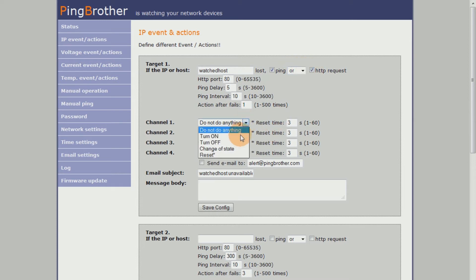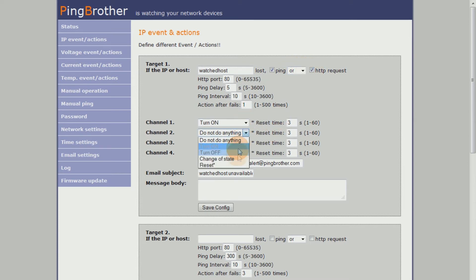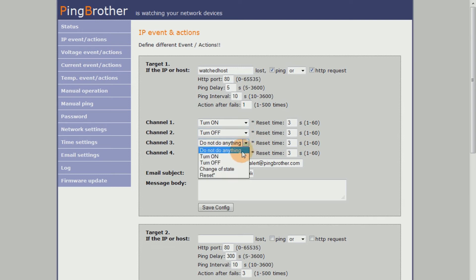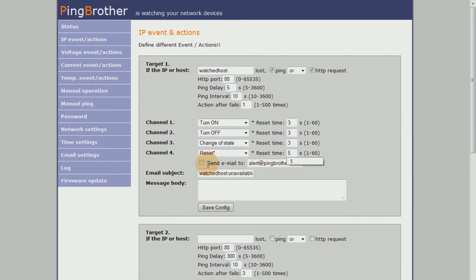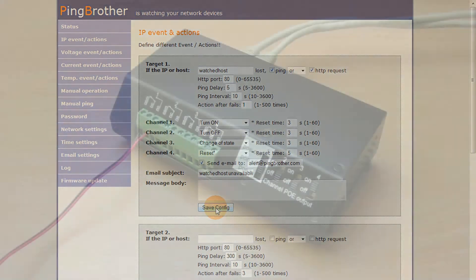You can set to turn on or off, change the state, or reset at a specified time any of the channels in case of an error. As a further option, the device is capable of sending an email notification upon the occurrence of specified events.